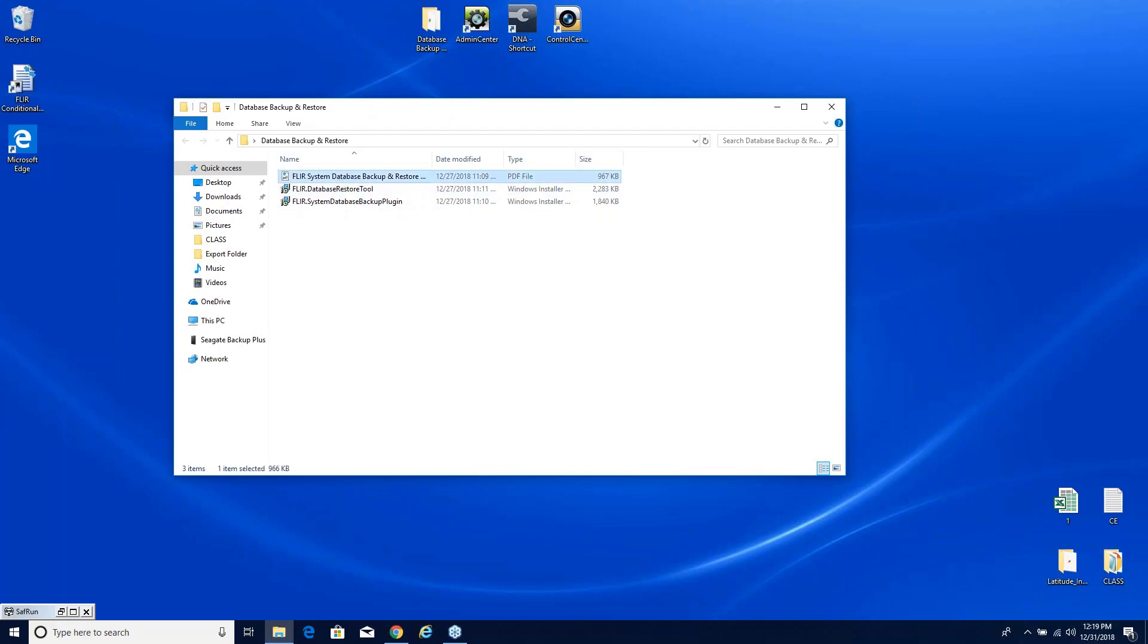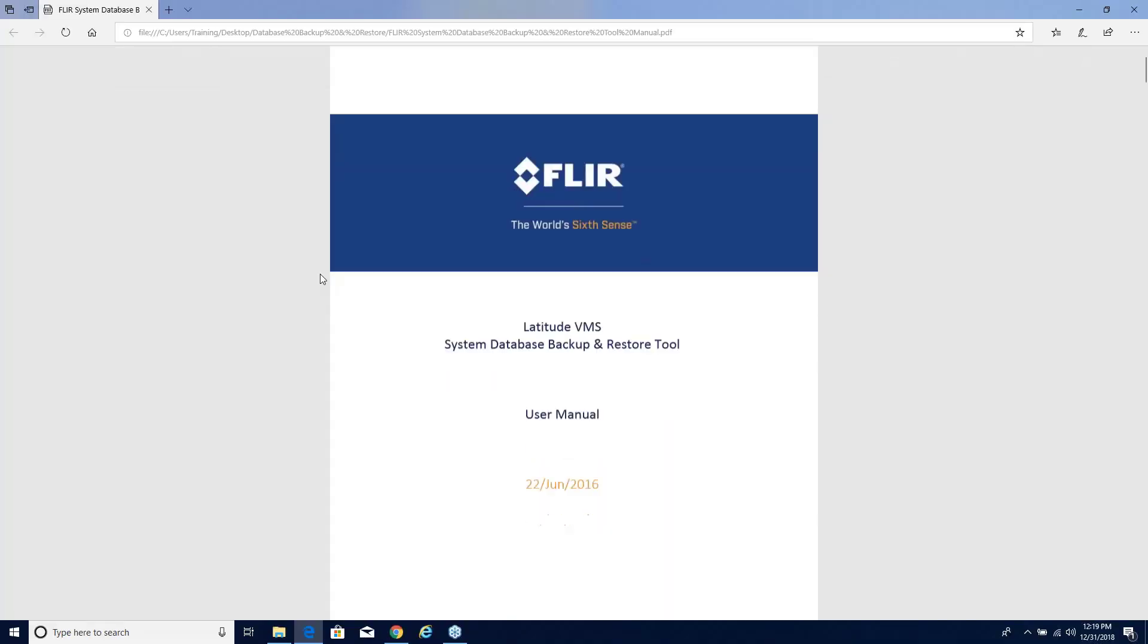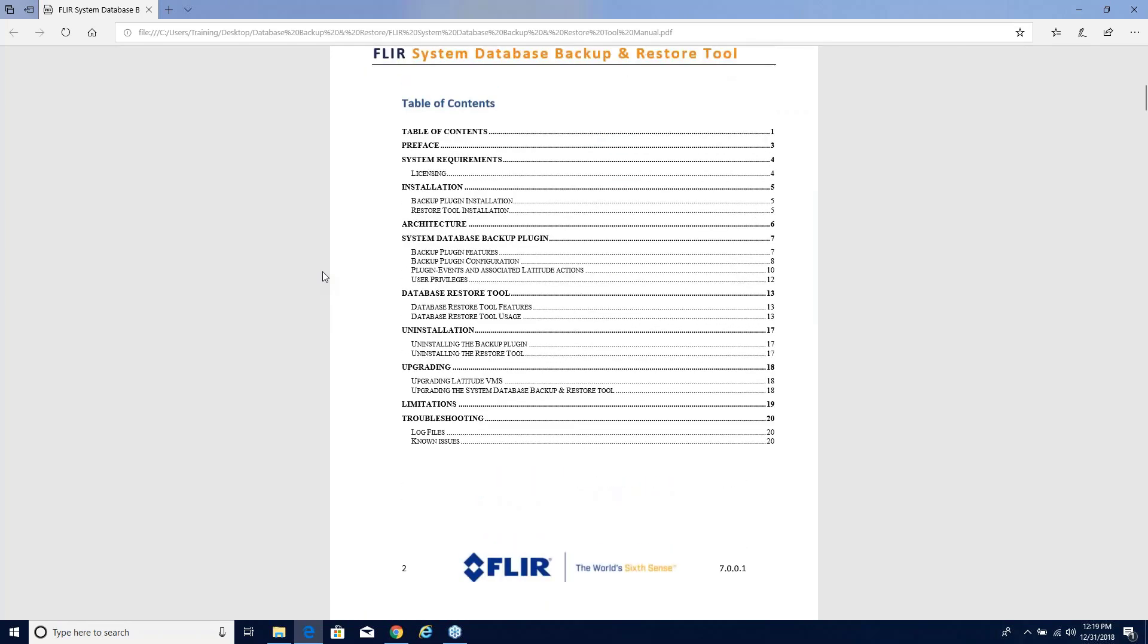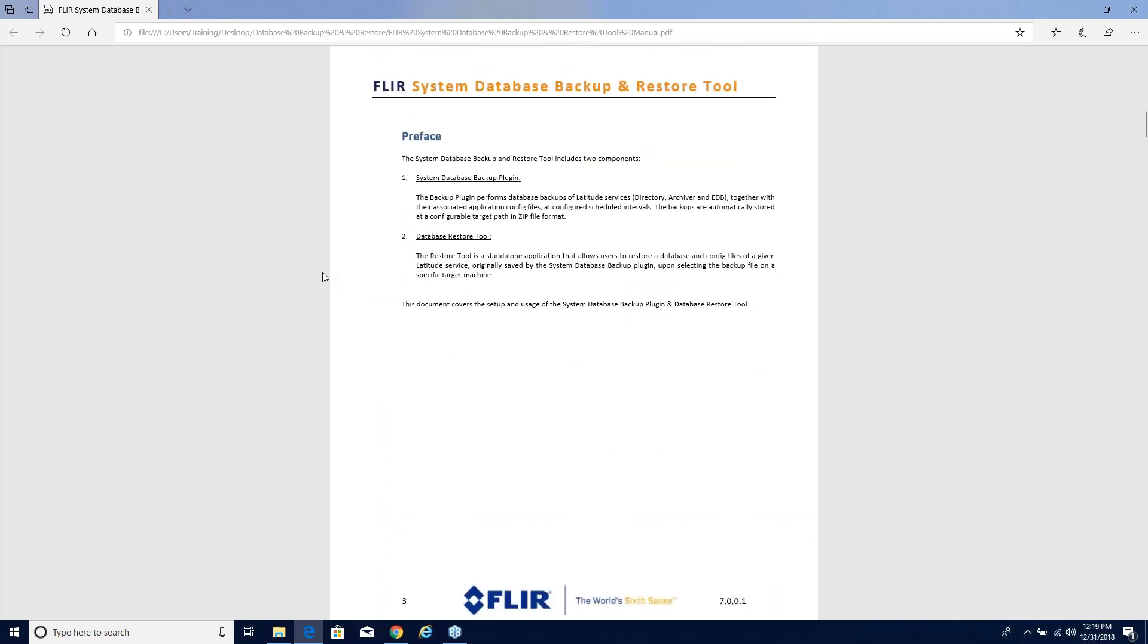Let's go ahead and take a look at these release notes here real quick. We'll scroll down to the table of contents and you can see there's not a lot of things in here, but there are two different tools: the database backup plugin and the restore tool, which is basically what it's telling you here in the preface as well.